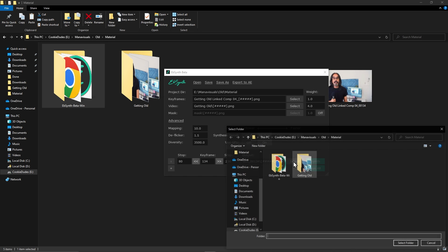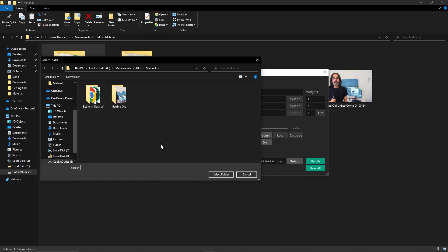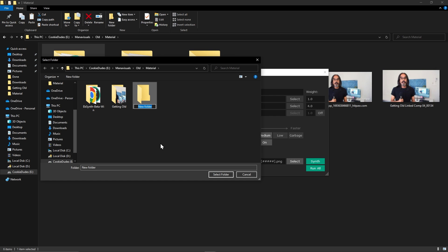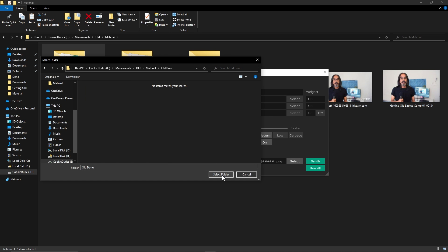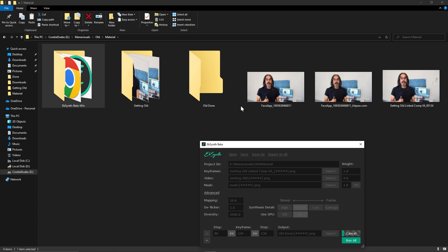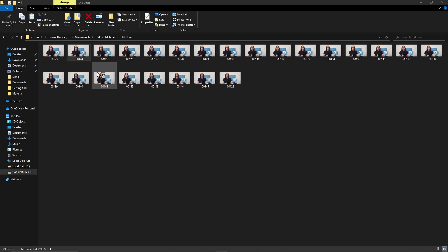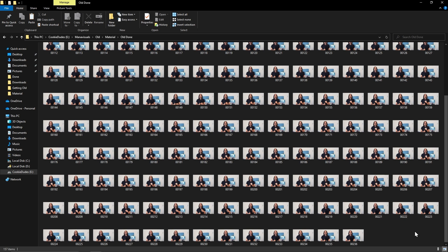And here we will choose our output folder. I will create a new folder here and rename it 'old done'. We will select it. Now let's click on Synth and it will work its magic. In this folder it will create new frames with our old face on it. Here all our frames are ready.